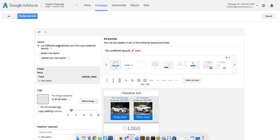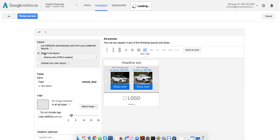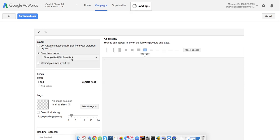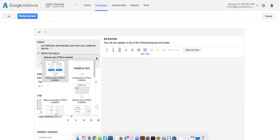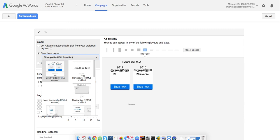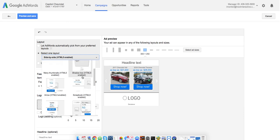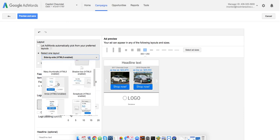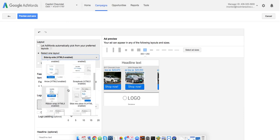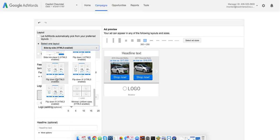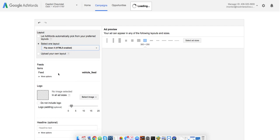You can let AdWords pick your template. I kind of prefer to pick my own, in which they've got a number to select from here. I'll hit this drop down. Give me one second. There we go. And here's a bunch of different options you have for showing things with one product at a time, multiple products at a time. Let's do this one to show three vehicles per ad.